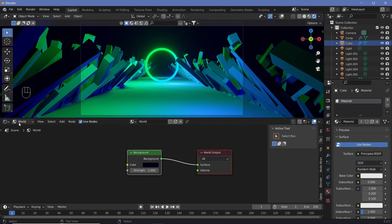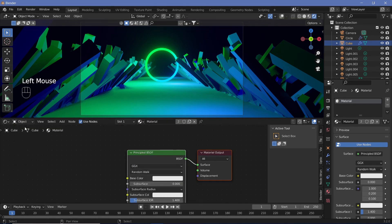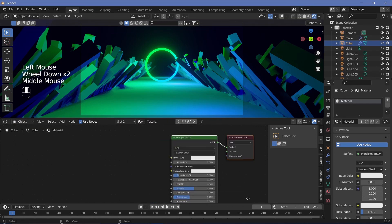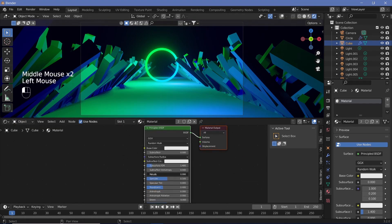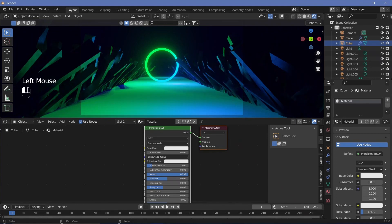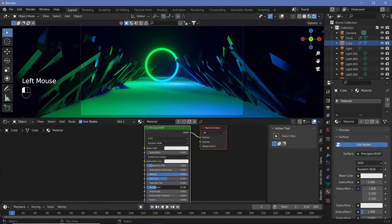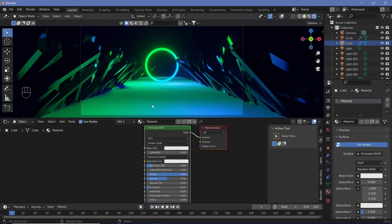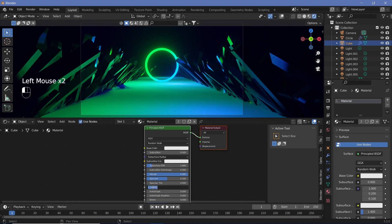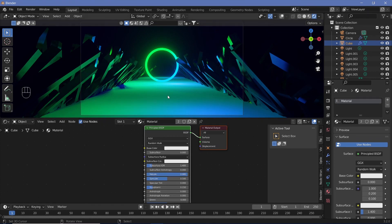Now we give materials to the floor and cubes. For the cubes, we already set up the default material. Increase the Metallic to something very close to 1 and reduce the Roughness to something really low — a roughness of 0.15 and a metallic value of 0.98.